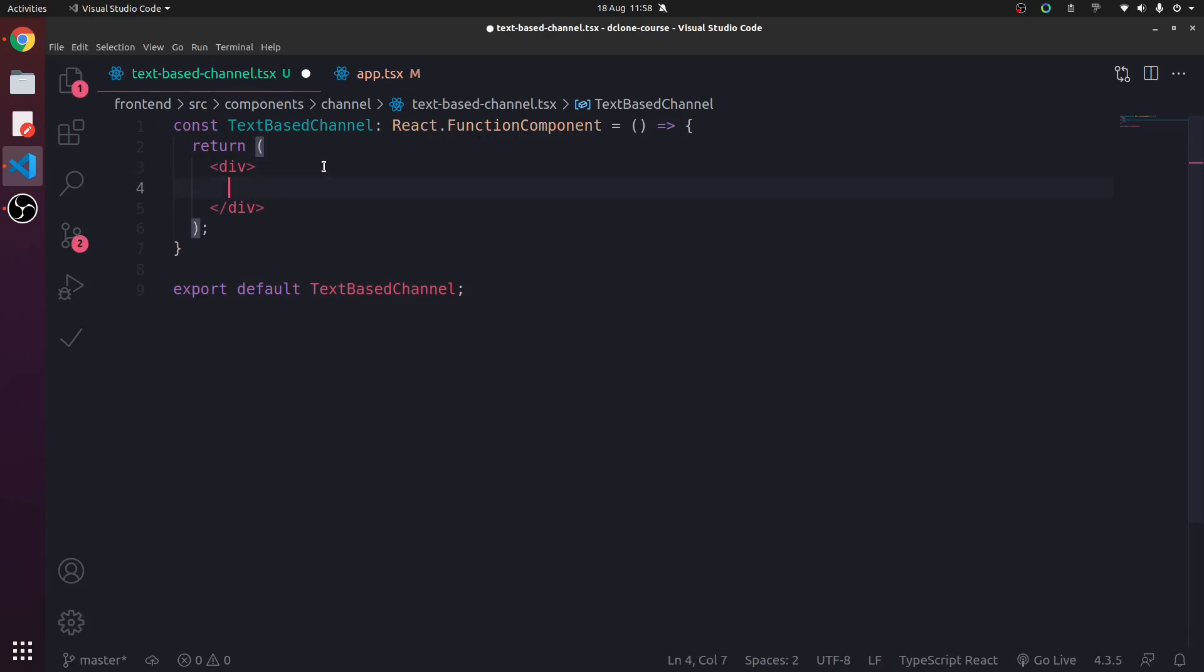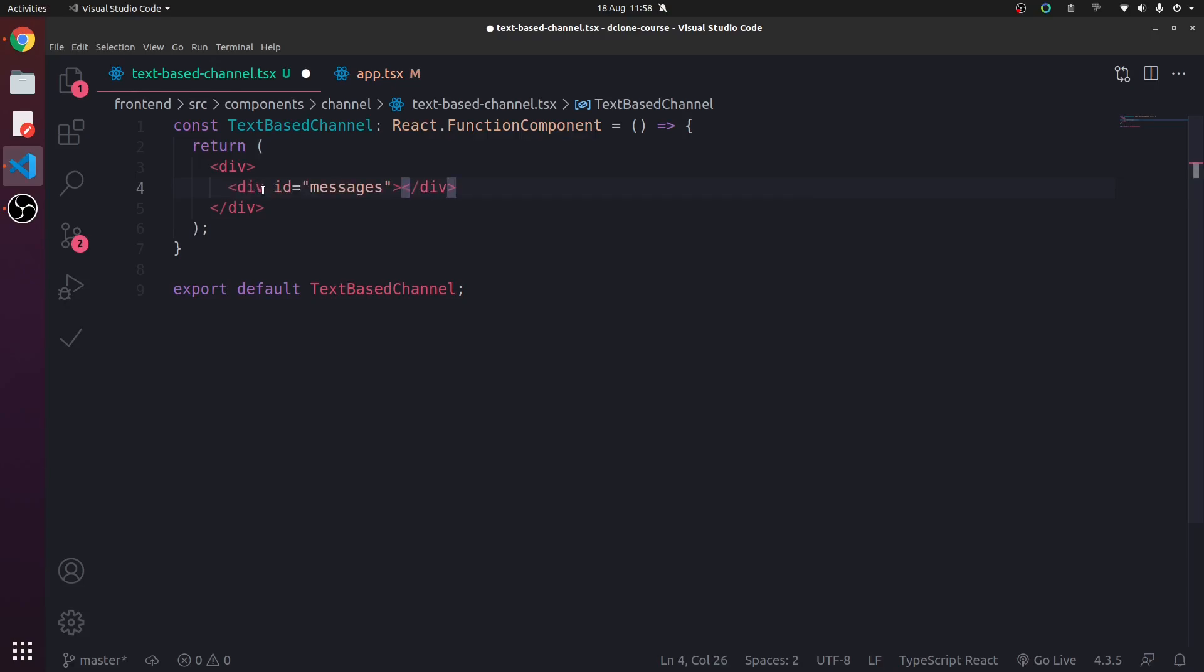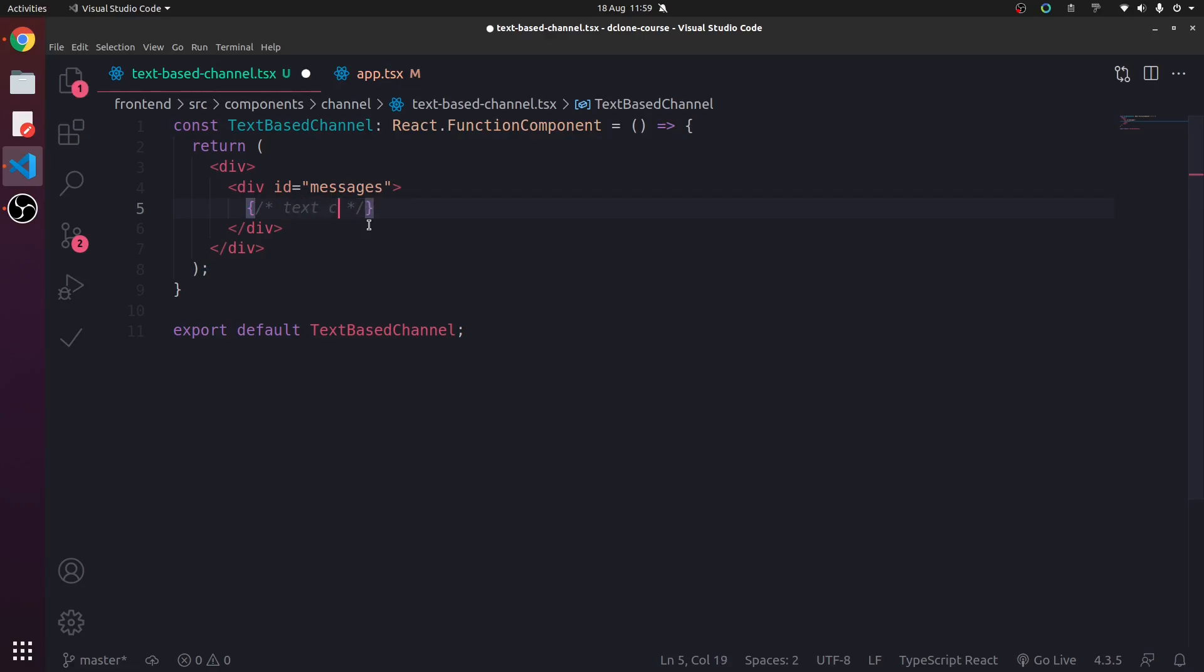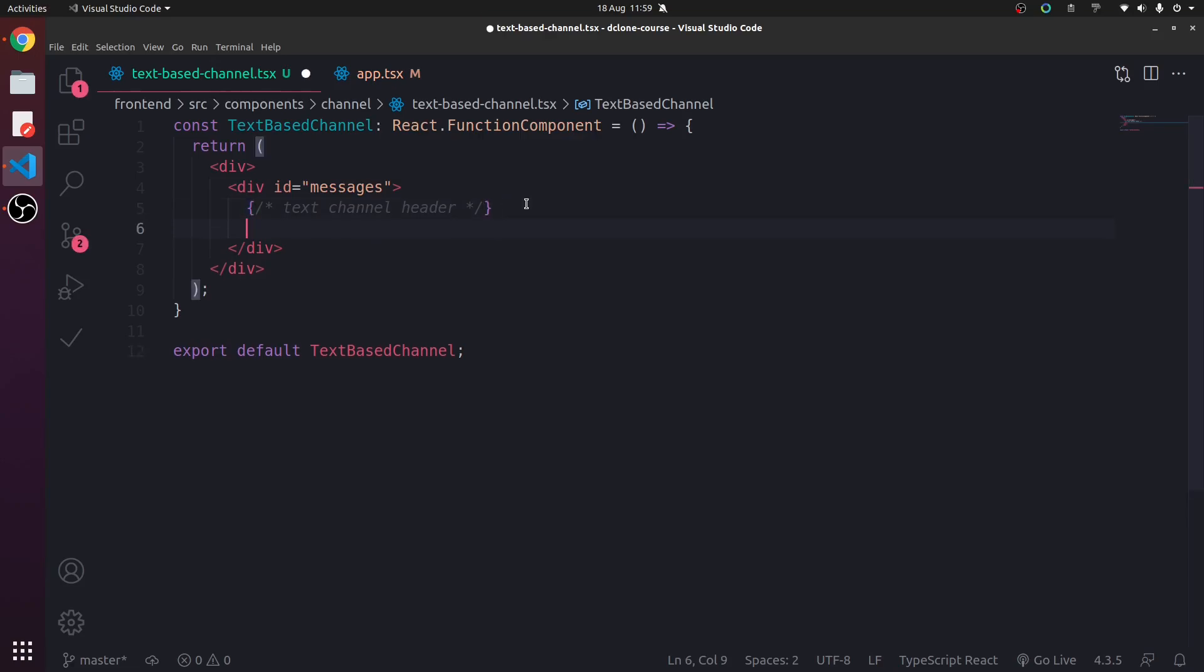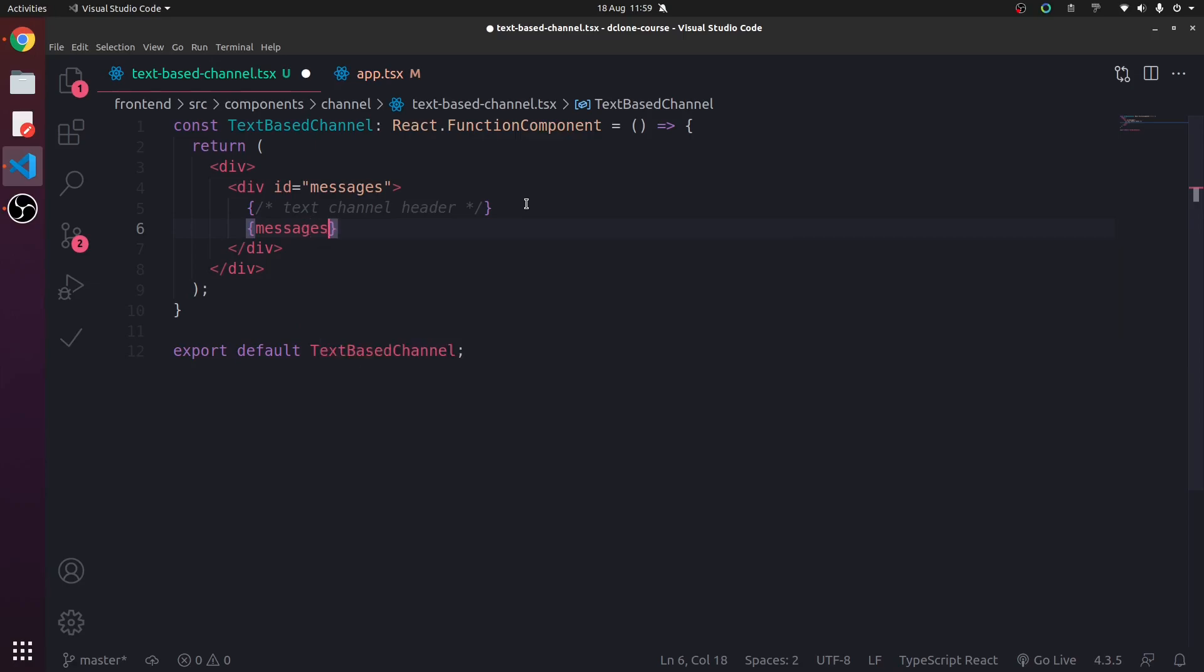we're going to have an ID of messages. We can type div hashtag messages. What do we get? We get a div with ID of messages. We can also insert comments because why not? We're using react. Inside a JSX kind of expression, we can type text channel header because this is where the header for the text channel is going to go. And we're going to have messages.